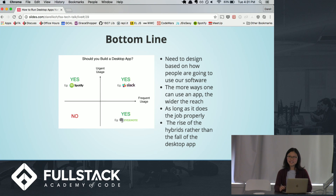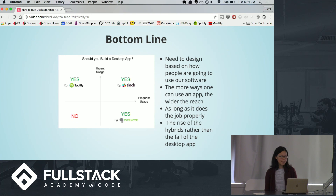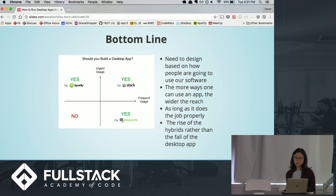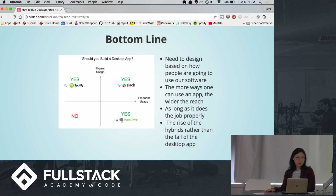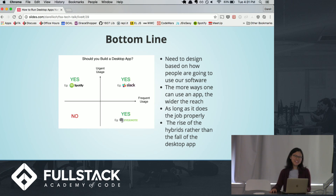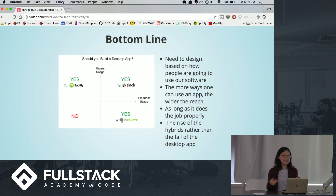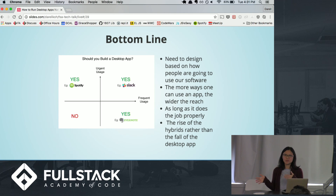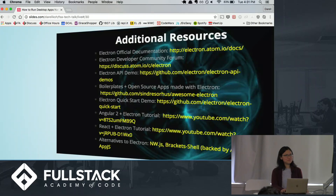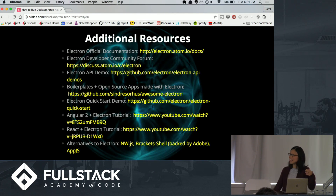Thinking about your Capstone projects, you need to design based on how people are going to use your app. The more ways you can reach somebody, probably the better — casting a wider net. And as long as it does the job properly, that's all that matters. The trend has become that it's more popular to develop a hybrid app rather than just singular desktop or web apps. Here are some additional resources, and if you have any questions, let me know. Thank you.